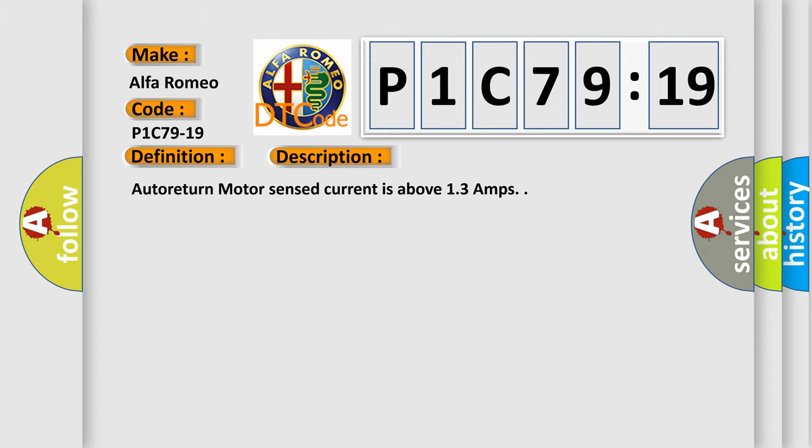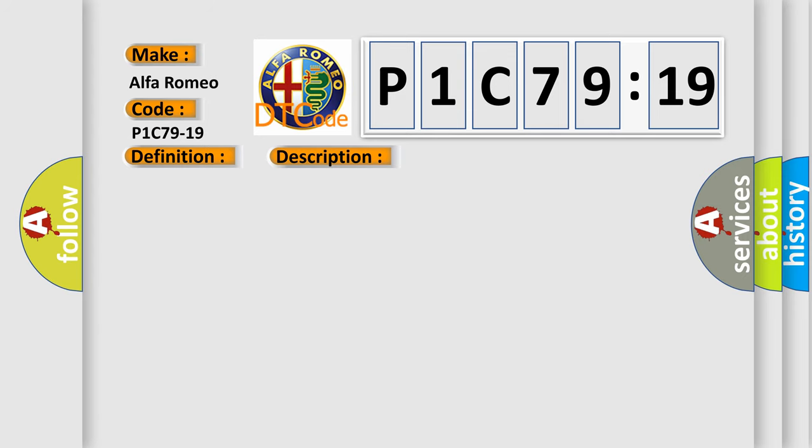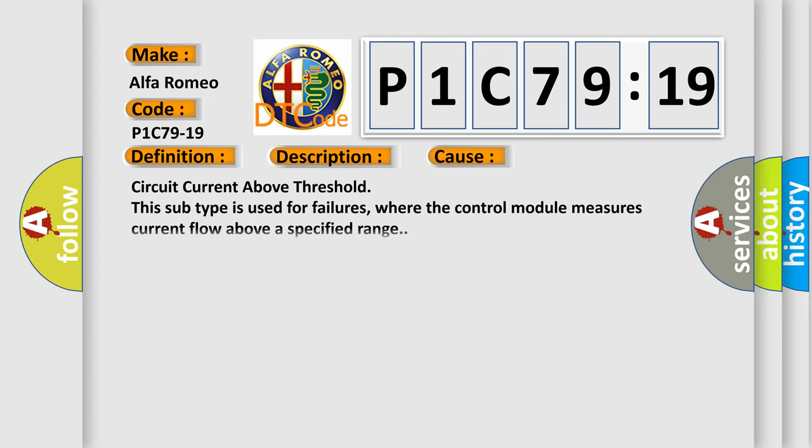And now this is a short description of this DTC code. Auto return motor sense current is above 13 amps. This diagnostic error occurs most often in these cases.